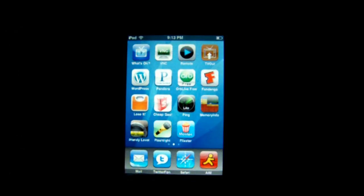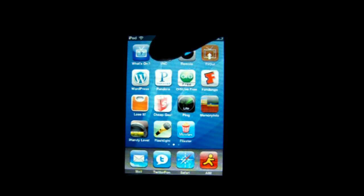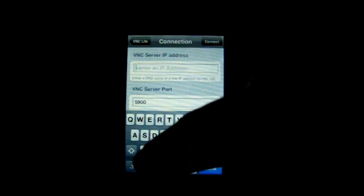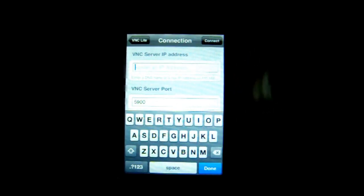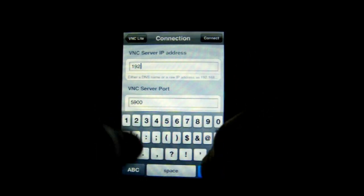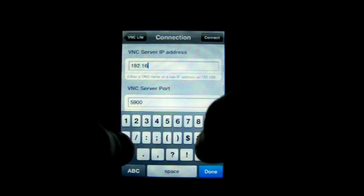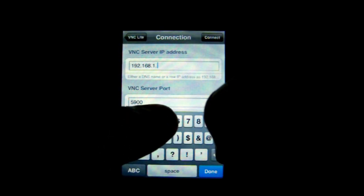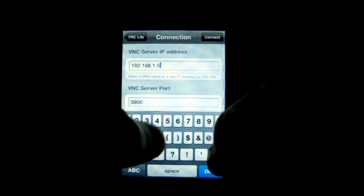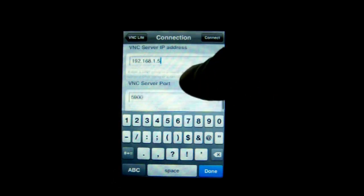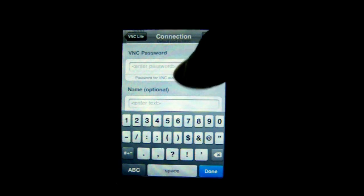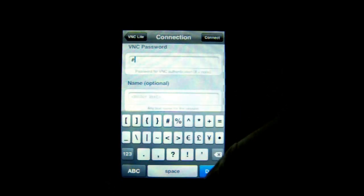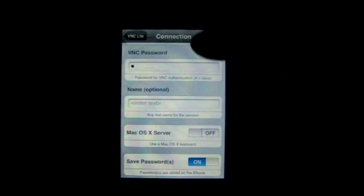Now let's go back to the iPod and run the VNC application. Press the big orange power button and enter the IP we just found on your PC using ipconfig. After you're done entering that, scroll down to the password field, and even though we set no authentication, this program requires you to enter a pound sign to indicate that no password is required. After that, go ahead and click the connect button at the top right, and in a moment you should be looking at your PC's desktop.